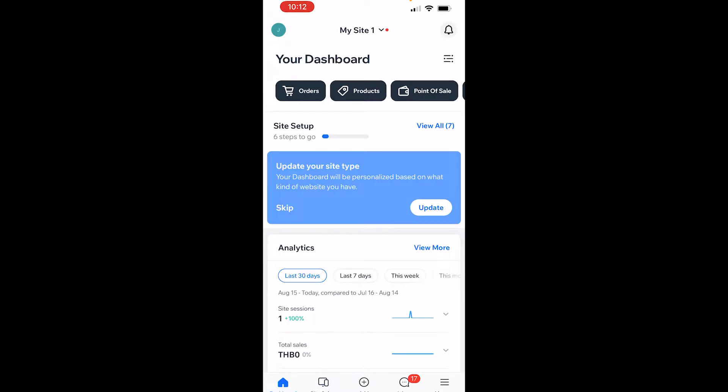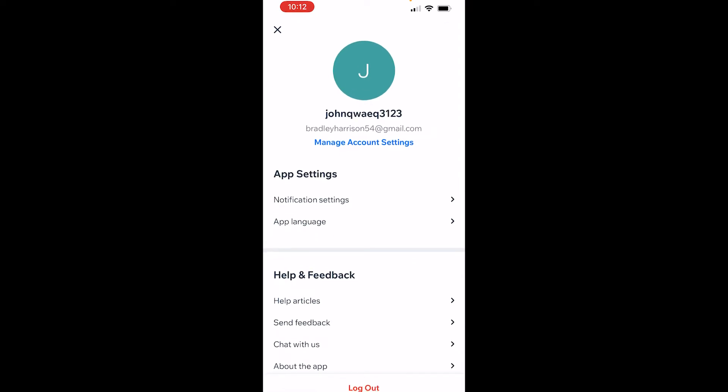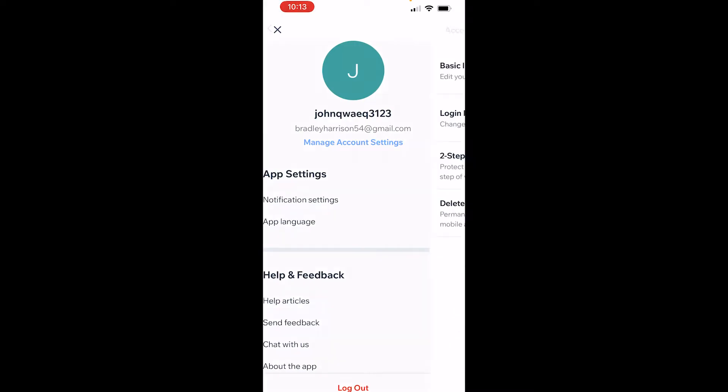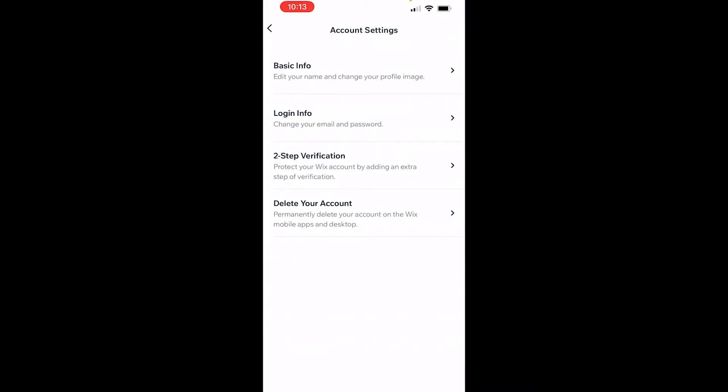Then log into your account which you want to delete, then go to your profile icon in the top left hand corner. It should take you inside of your settings, so then go to manage account settings.